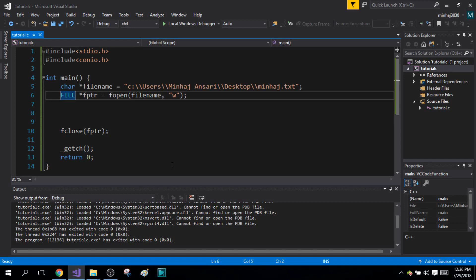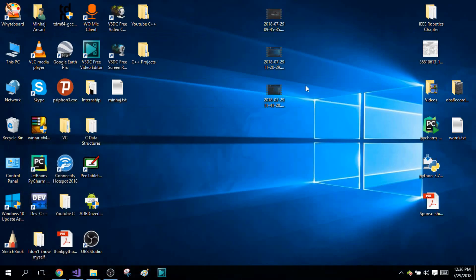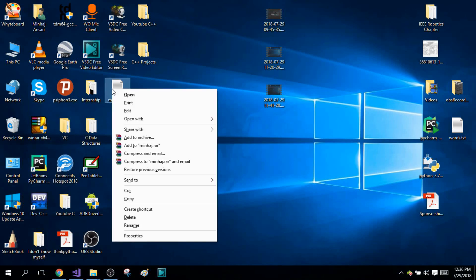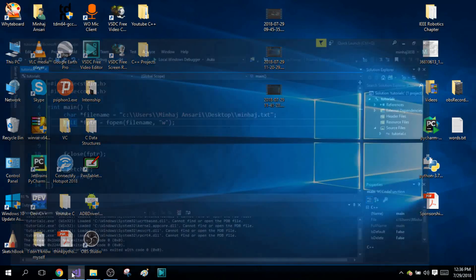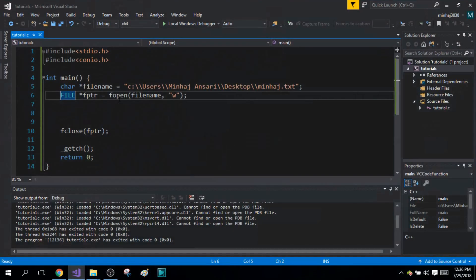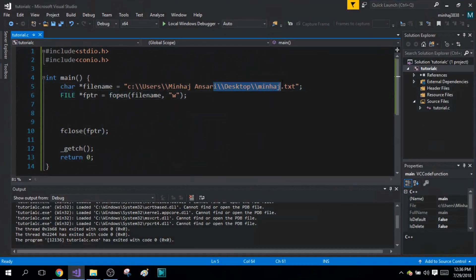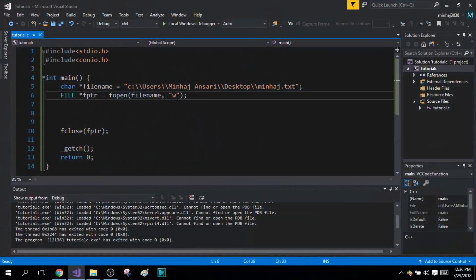Before I talk about the end of file marker, I want to say one small thing. Suppose you do not have the file in your path. I'm going to delete my Minhaj.txt file from my desktop. I'm going to remove this file from my path. Now if you try to open a file that does not exist in your path, if you try to open it in write mode, the program will automatically create a new file for you.